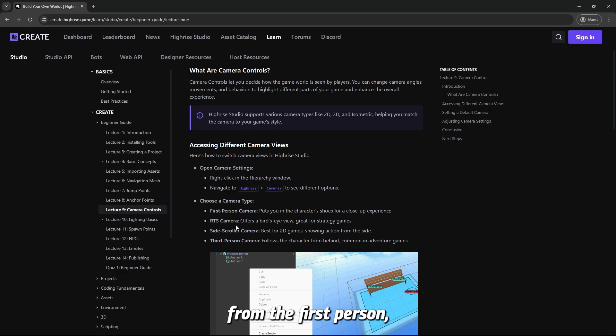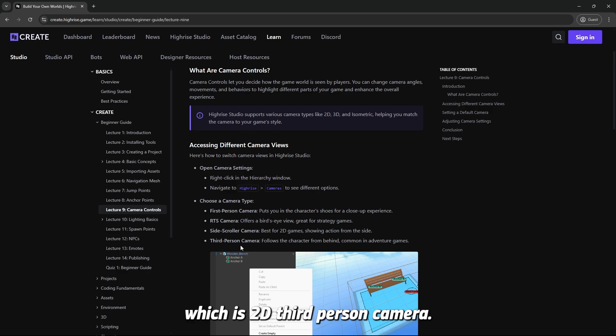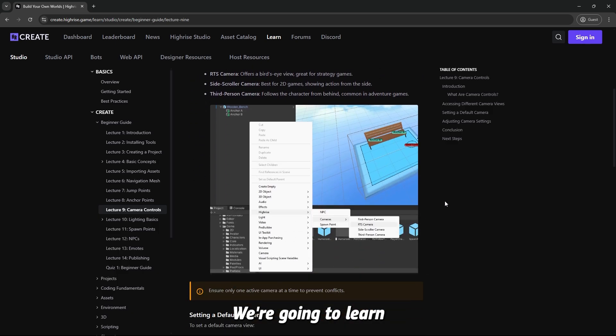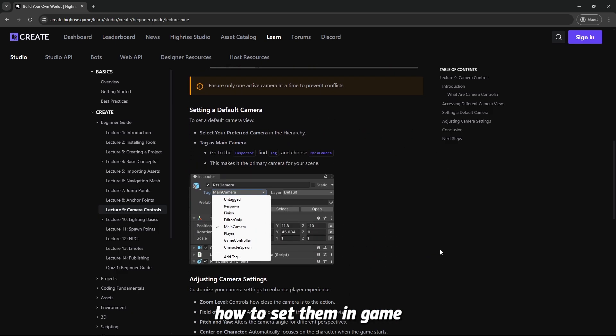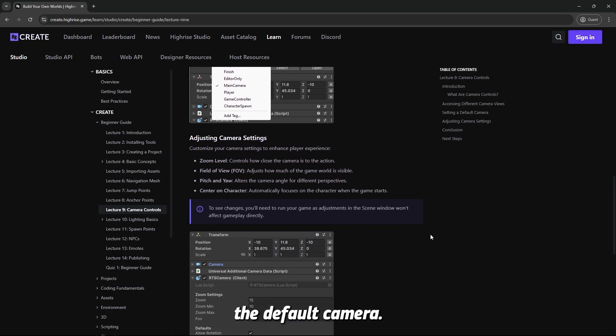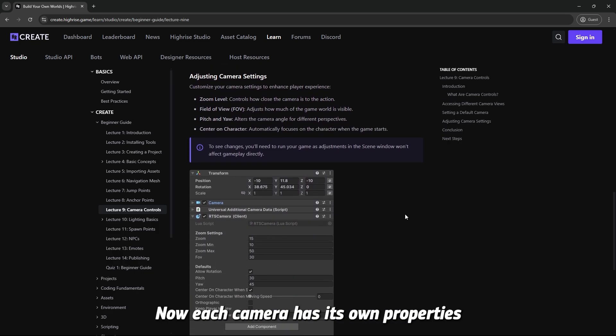The first person, RTS, side-scroller which is 2D, third-person camera. We're going to learn how to change their properties, how to set them in game and how to make them the default camera.